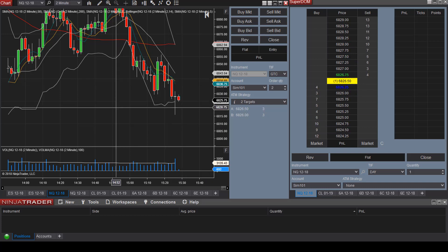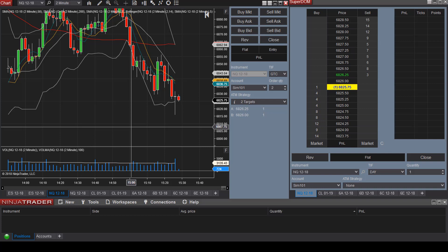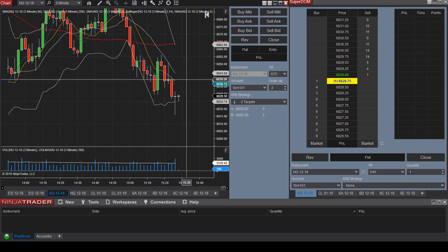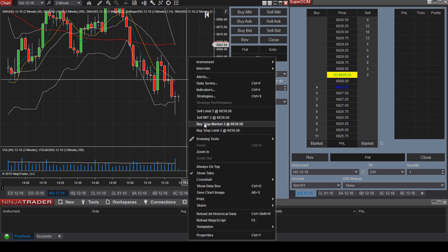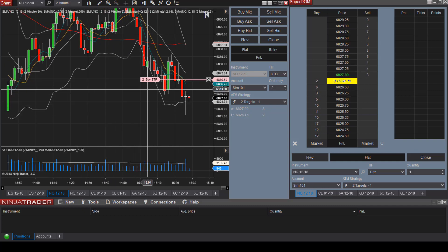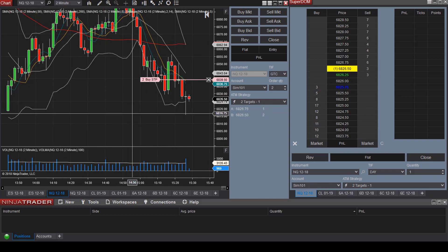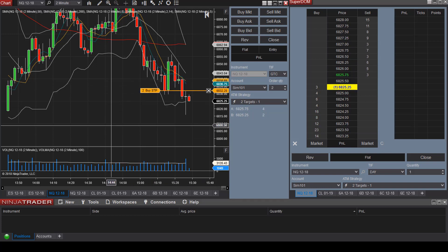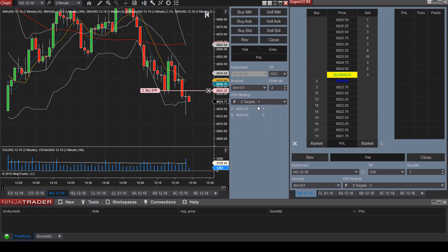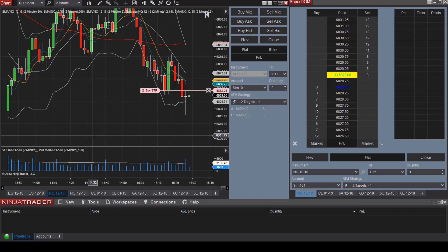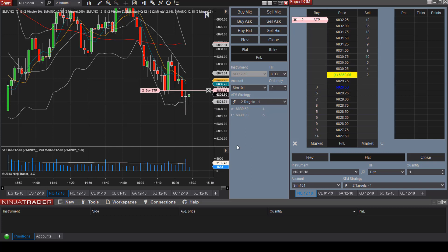Now let's say you would like to take a long position but NQ is not currently trading at the level you want. You can right-click the chart and select Buy Stop Market. Now you can see we have a buy stop order for two contracts at $39.50. The ATM strategy has not been activated yet because the order has not been filled — we're trying to enter long at $32.25.